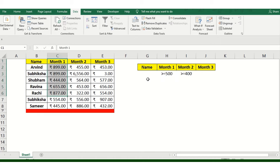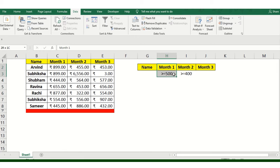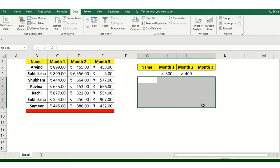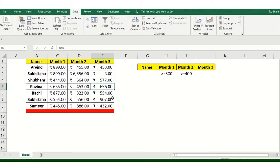The same thing for criteria would be Month 2 more than 400. There are two criteria basically and this is the data field. So let's get started. The option is available in Advanced.